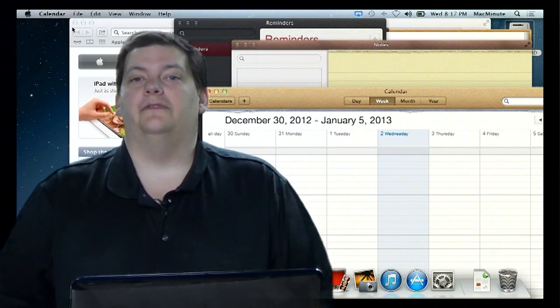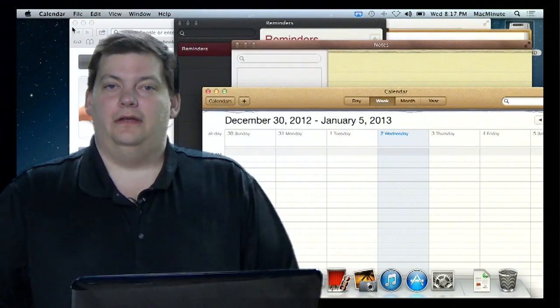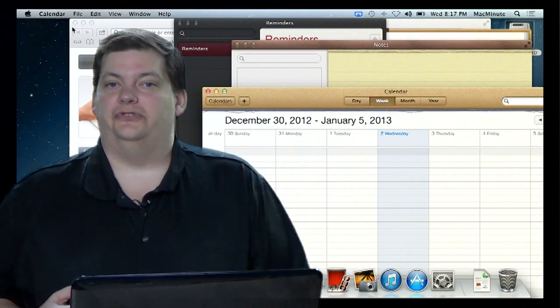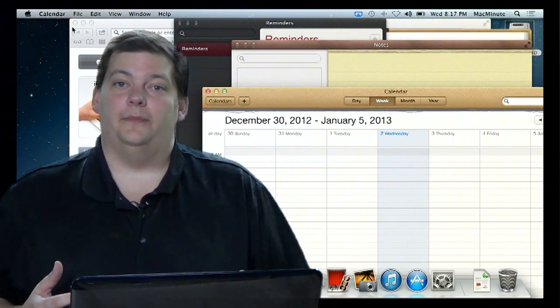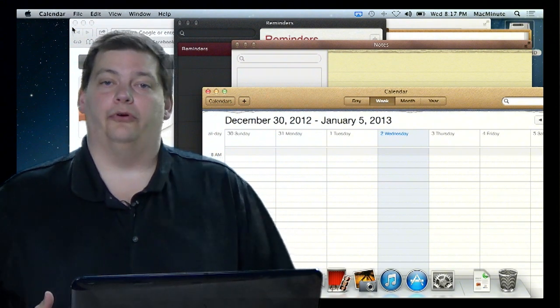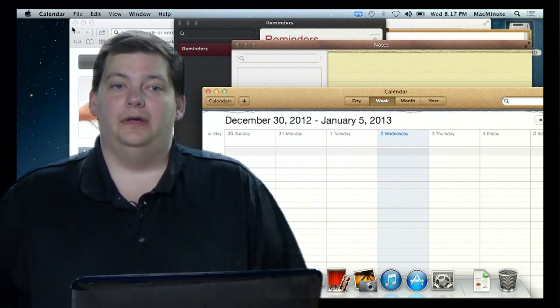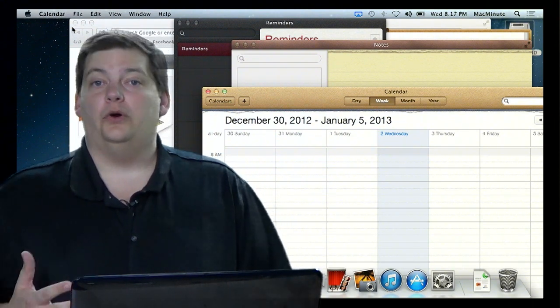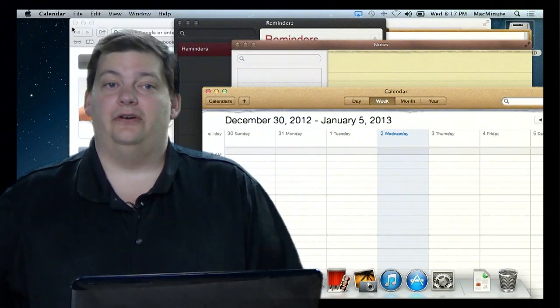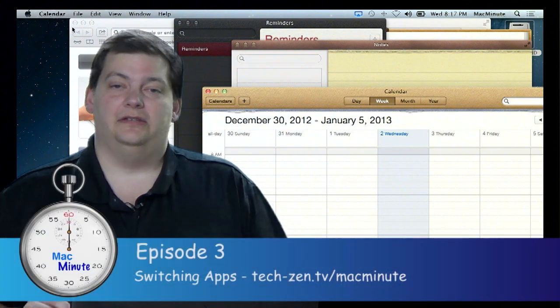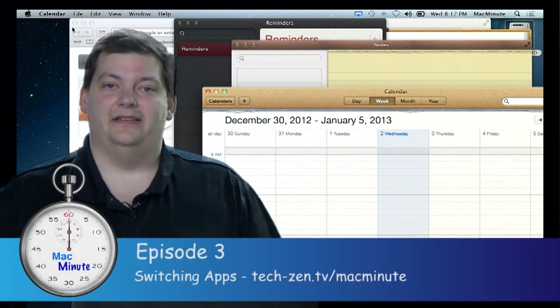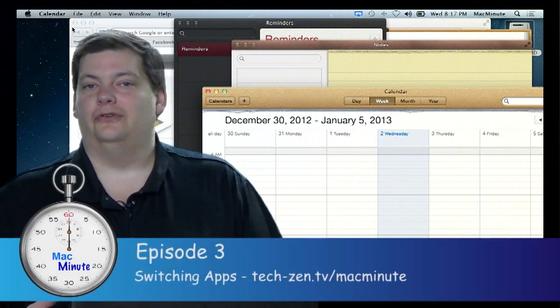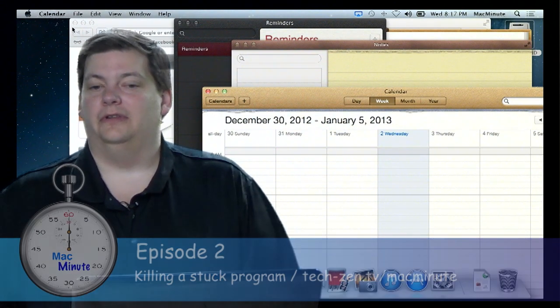Hello and welcome to episode 3 of Mac Minute. This week we're going to talk about app switching, getting around on the Mac when you have multiple programs open. Just like in Windows, there are some very quick ways to get around, and there are some additional ways that the Mac provides that are much more visual and a little bit easier to use after you get used to them.